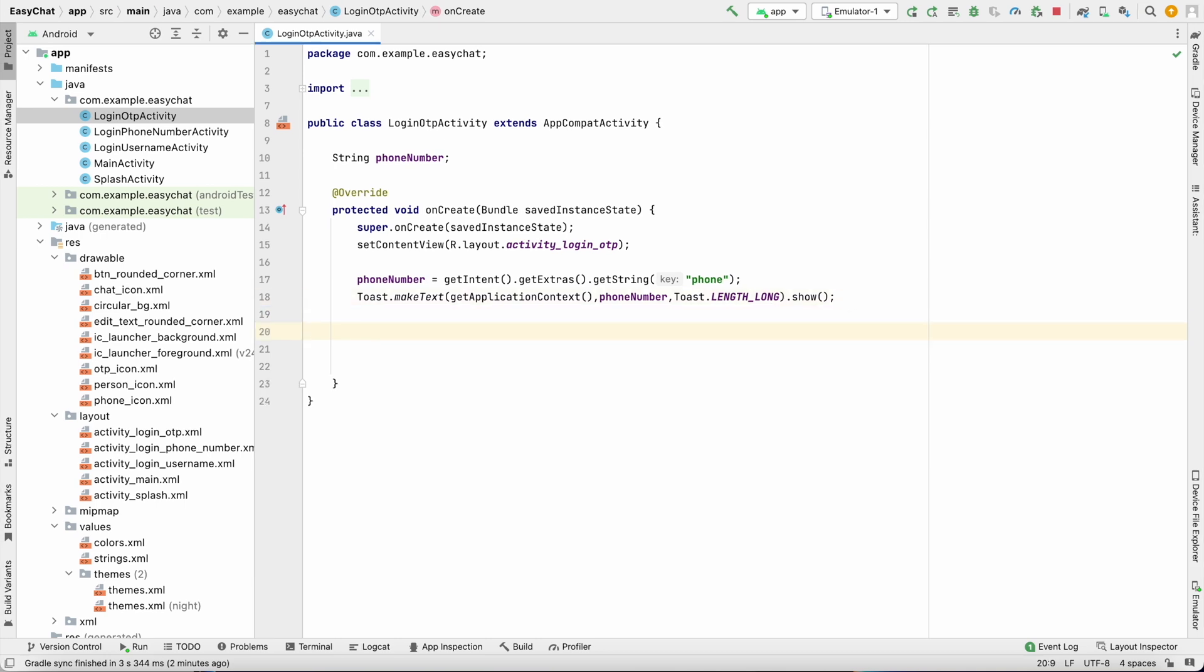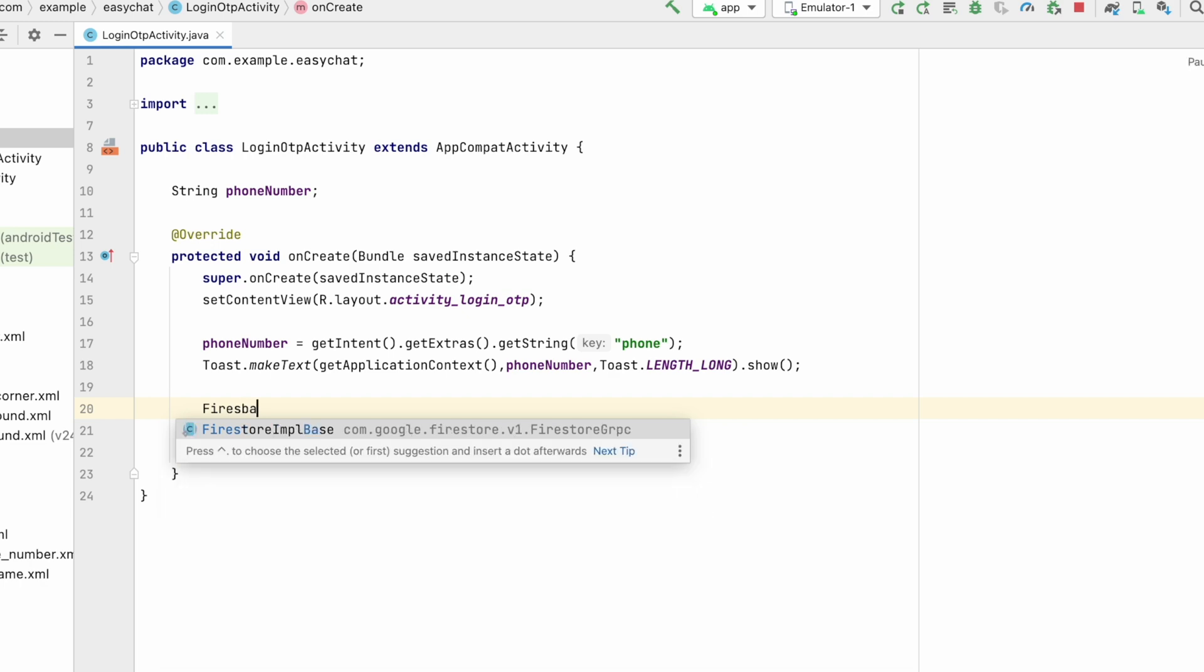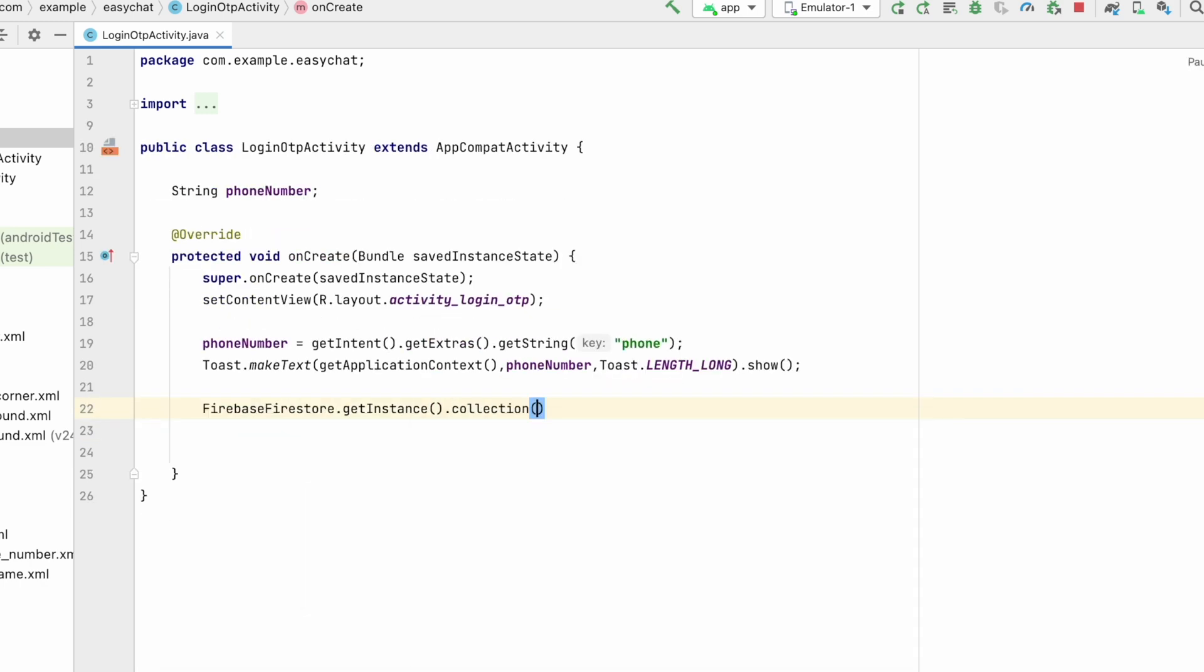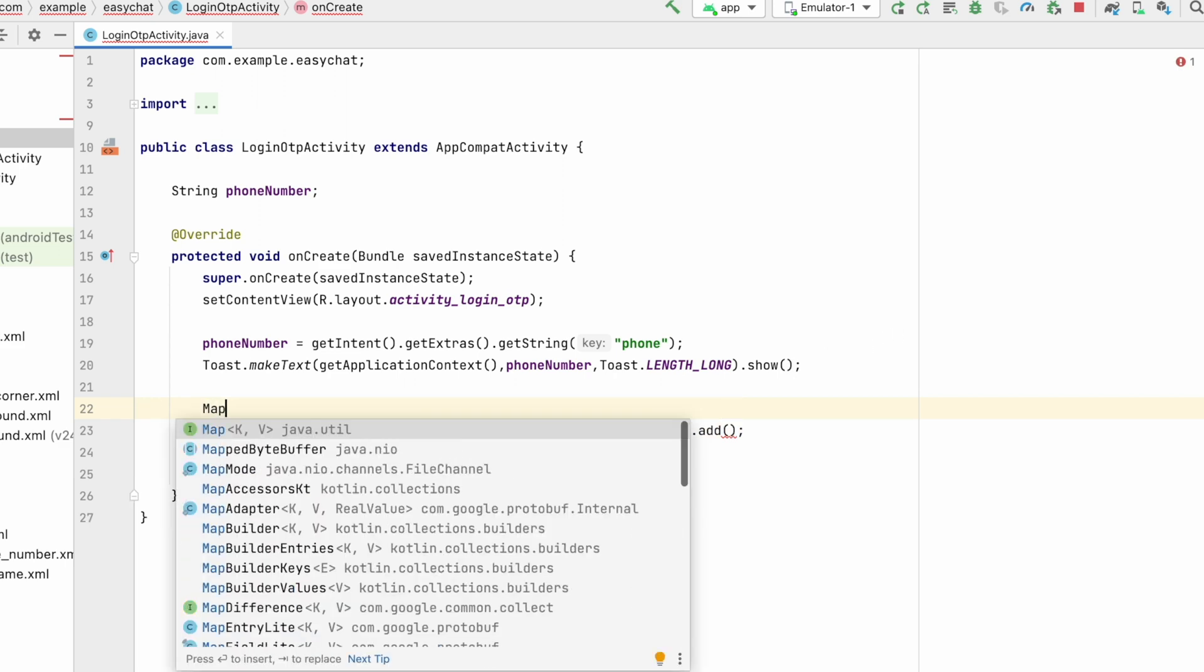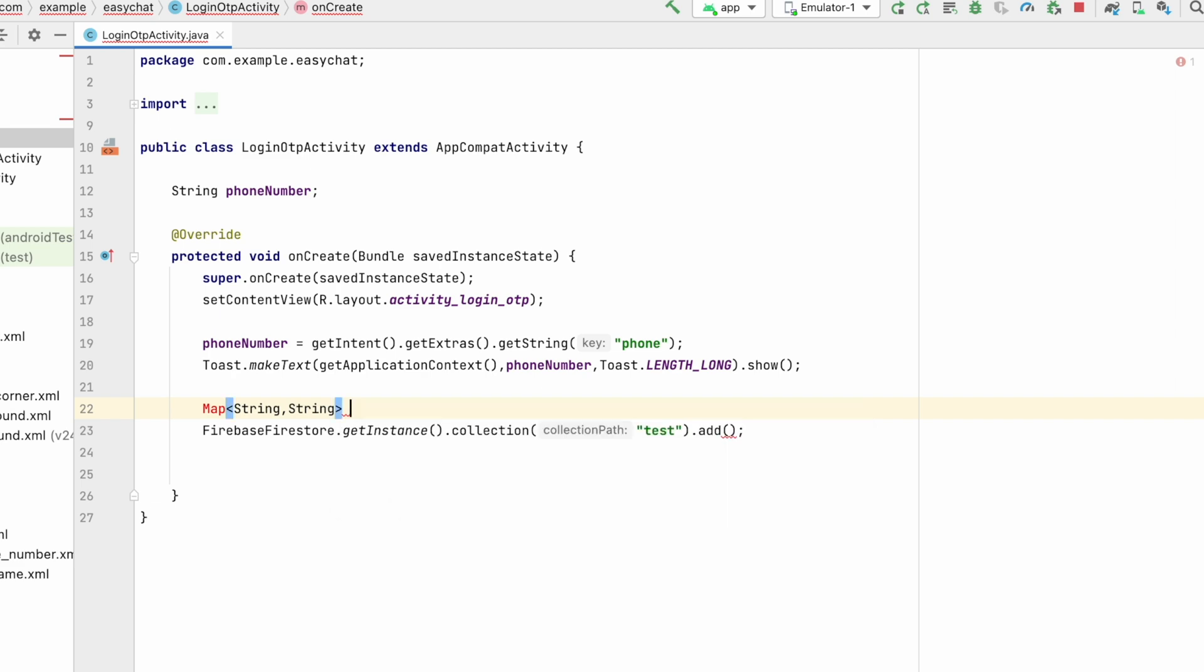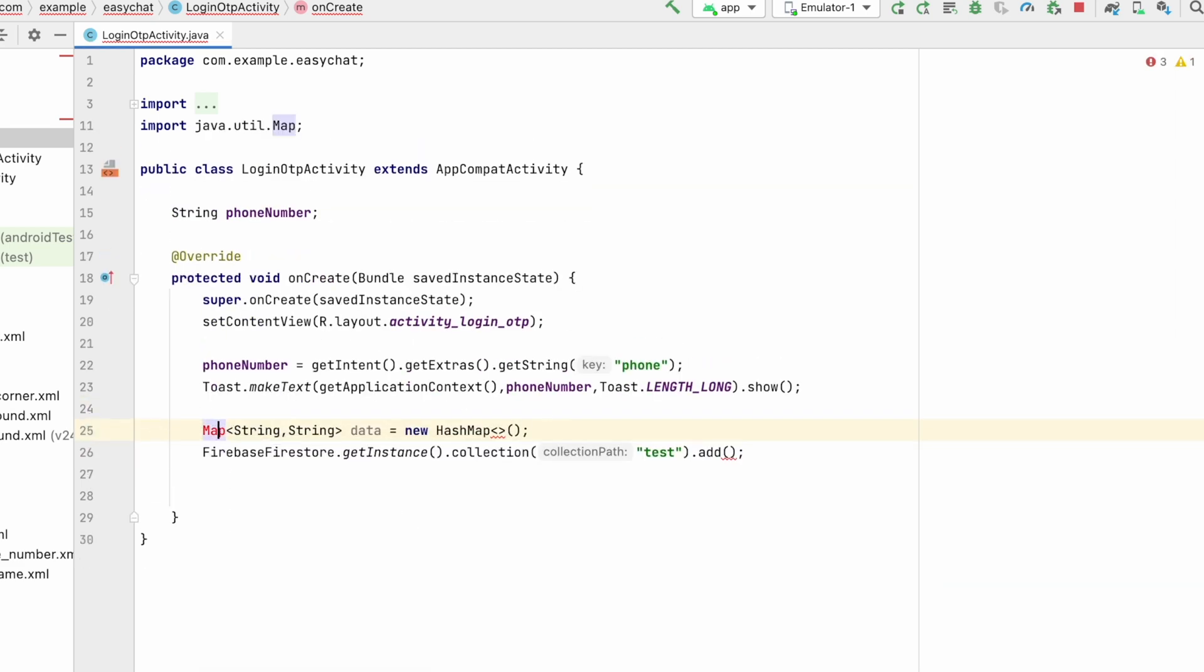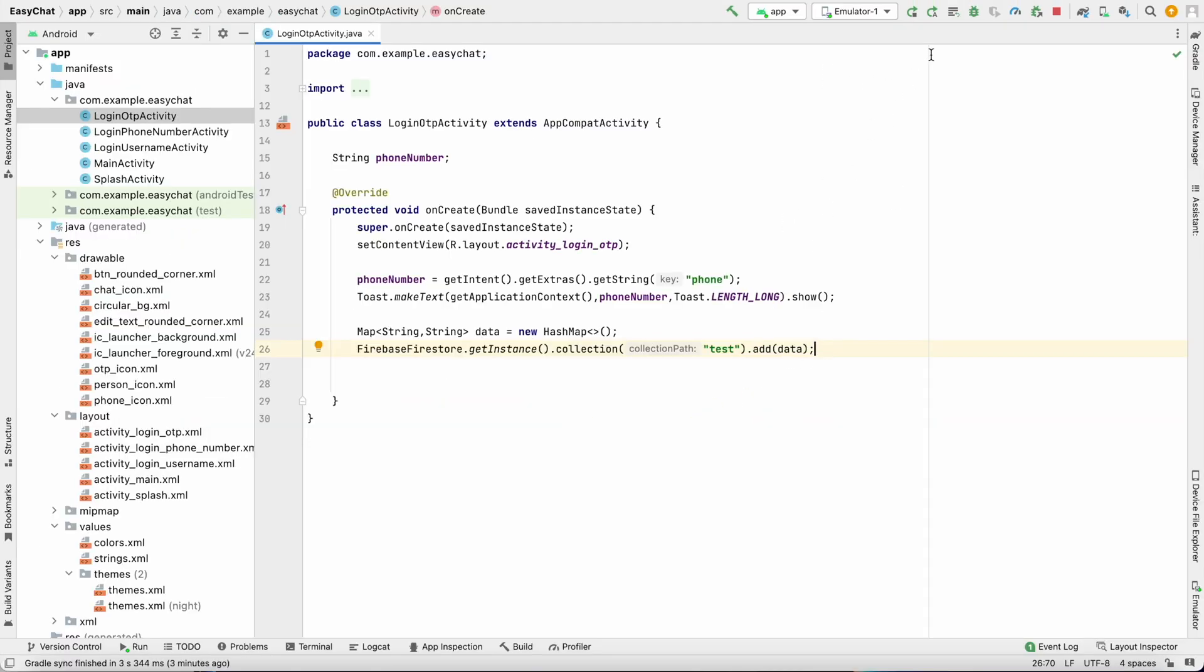We will use when we come to this OTP activity - let's just do FirebaseFirestore.getInstance().collection, I will make the collection of test, .add. We have to add the data, so data will be let's say Map of String and String, data equals to new HashMap. Import this map and add that data over here. That's it, let's run and test if it is sending the data or not.